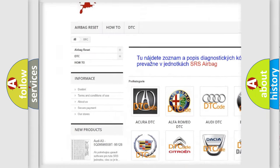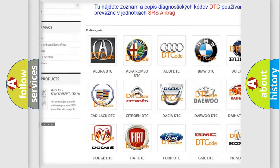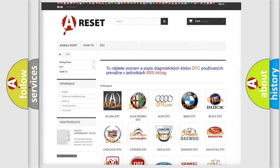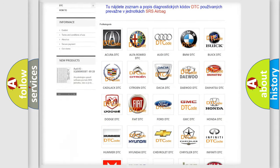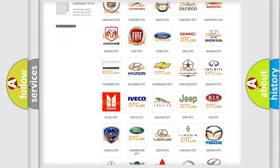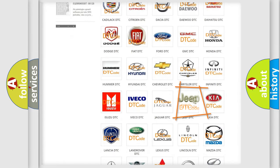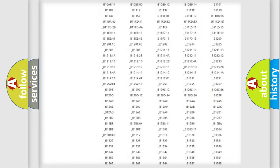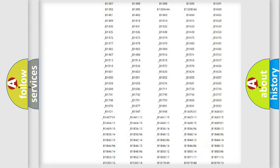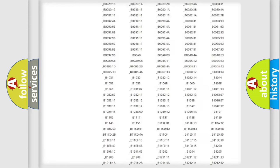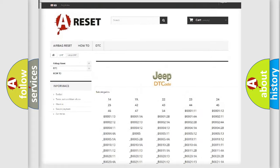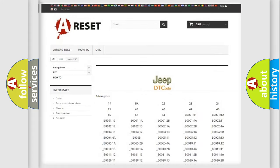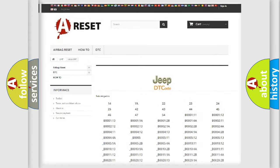Our website airbagreset.sk produces useful videos for you. You do not have to go through the OBD2 protocol anymore to know how to troubleshoot any car breakdown. You will find all the diagnostic codes that can be diagnosed in Jeep vehicles.